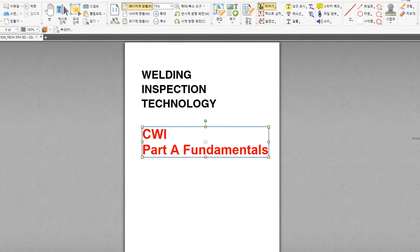Hello, guys. This is the lecture of CWI Part A Fundamentals.